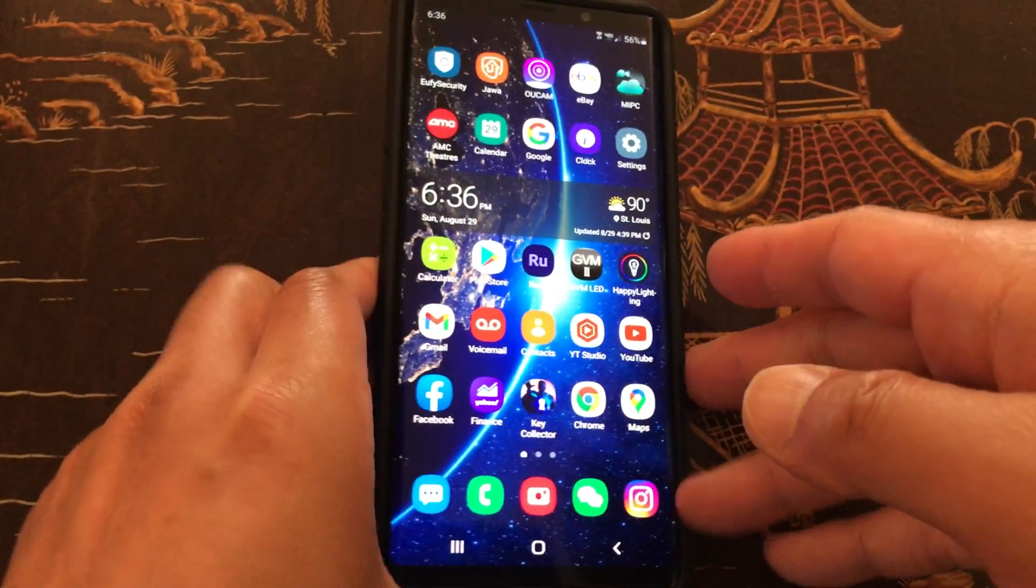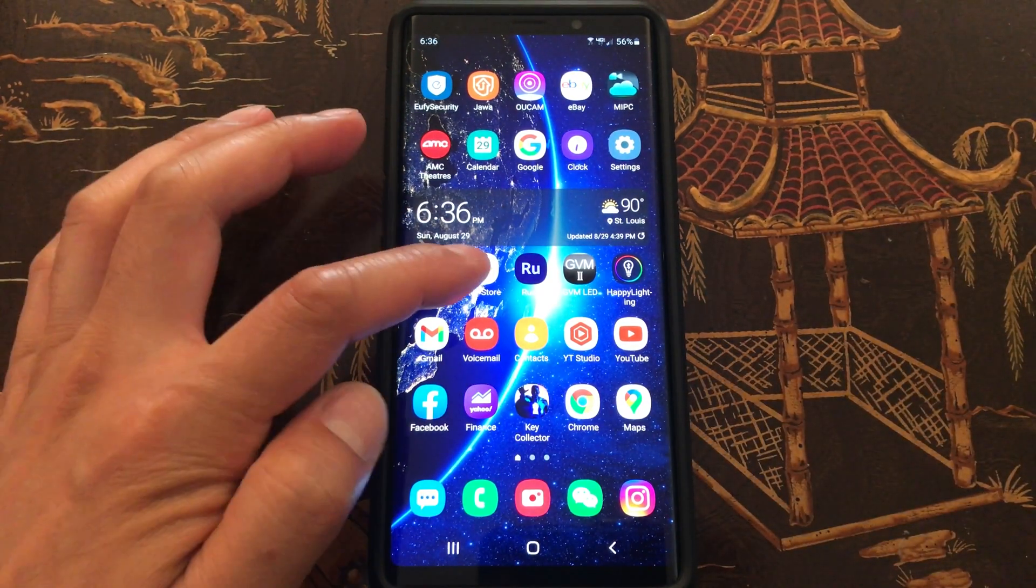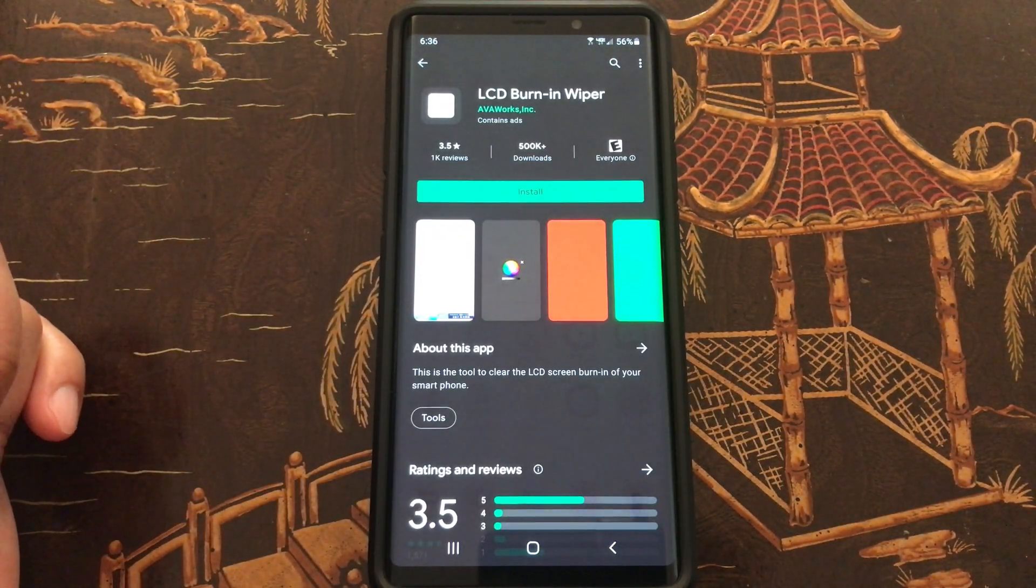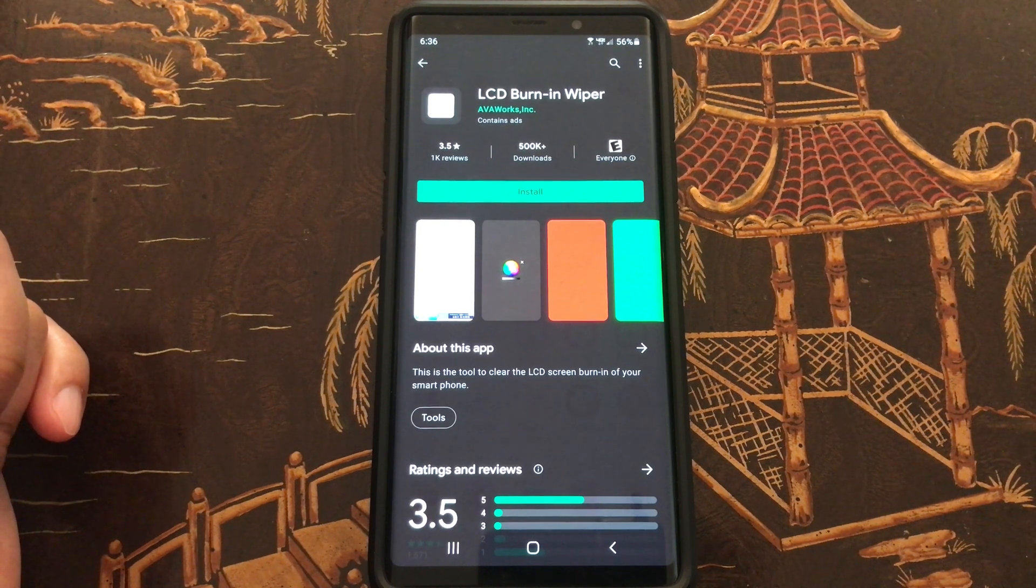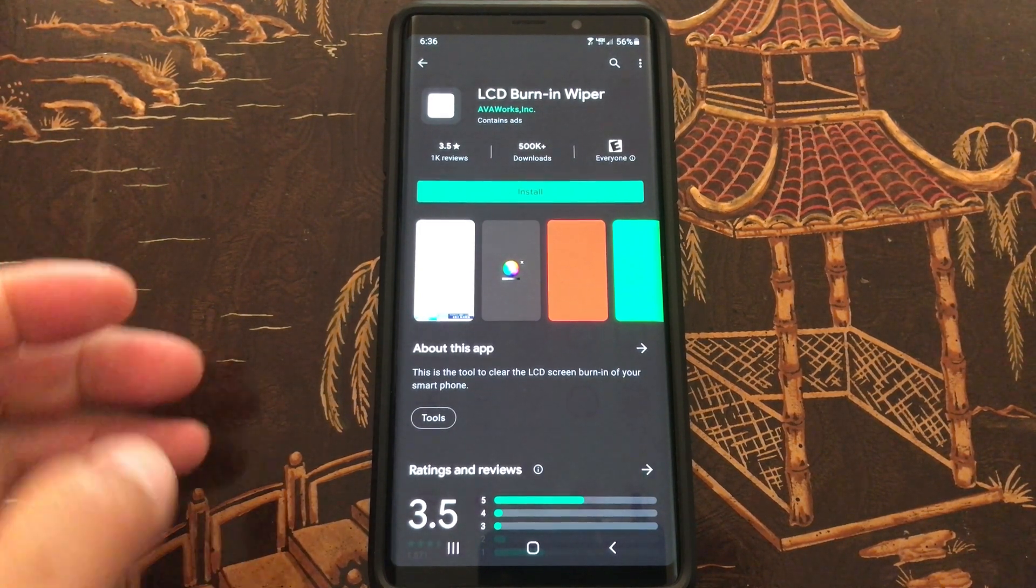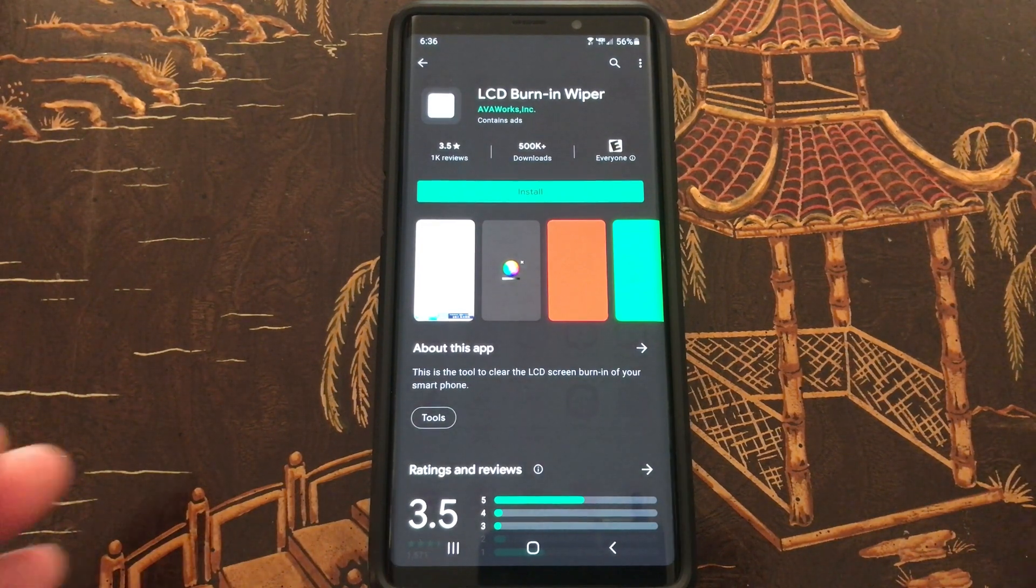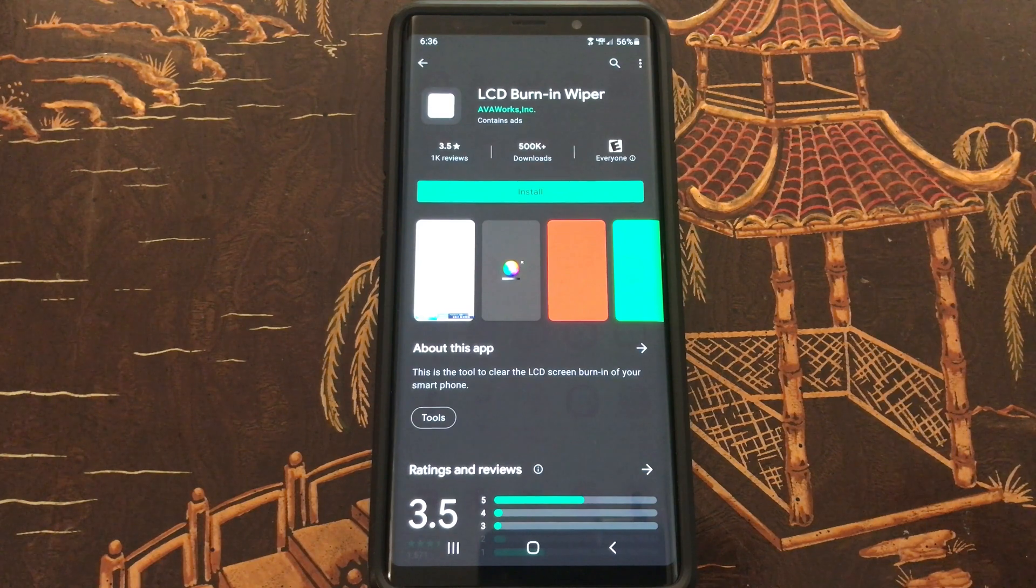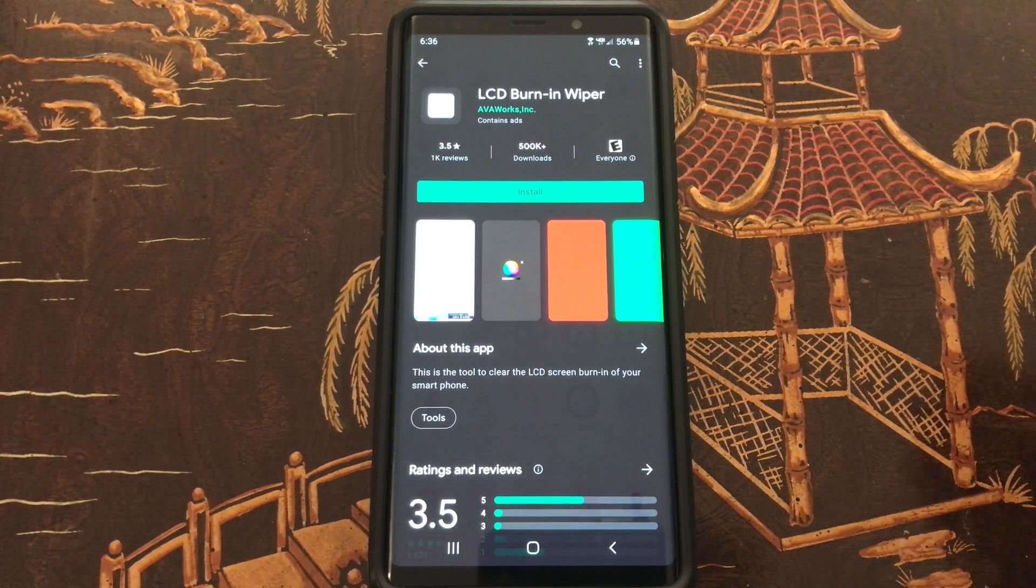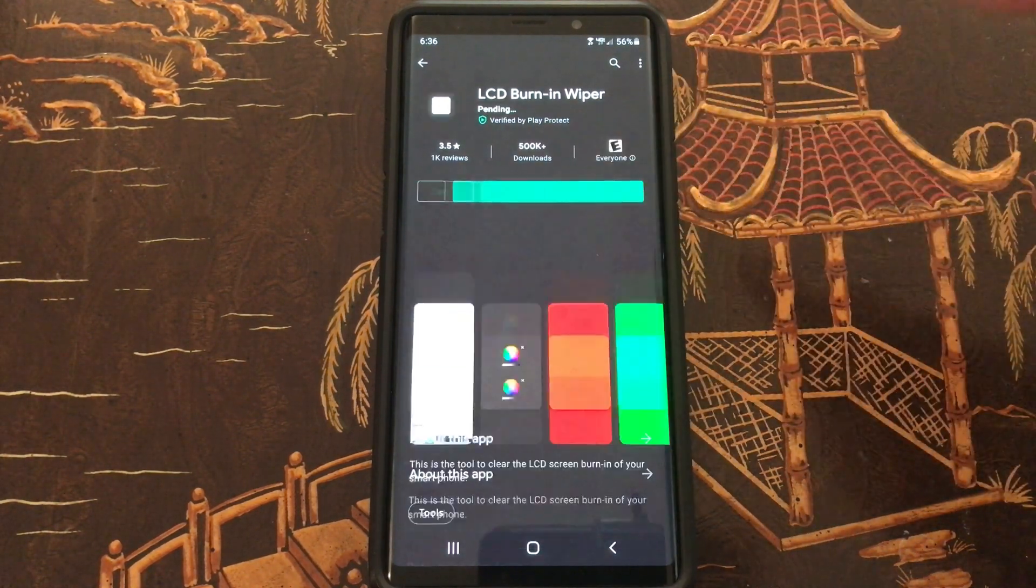So today I am going to be reviewing this app called LCD Burn-In Wiper. It looks like there are over 500,000 downloads with over 1,000 reviews, 3.5 stars out of 5, so not bad. Let's go and download that and install it because it's free either on the Apple Play Store or on the Google Play Store.